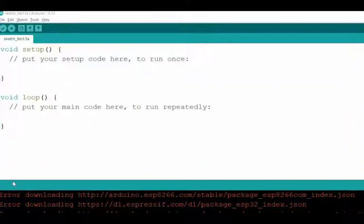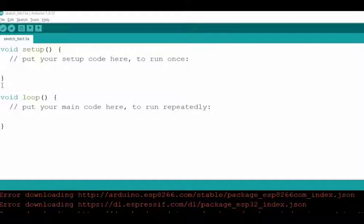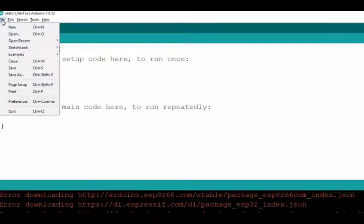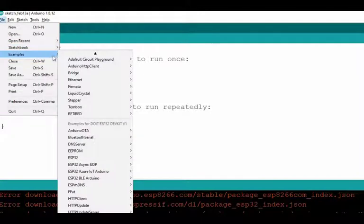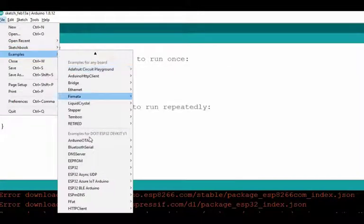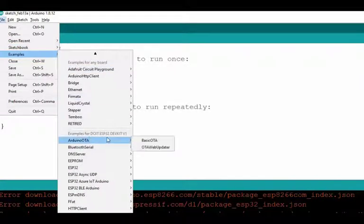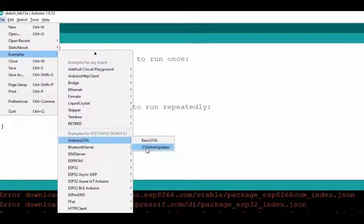Now let's move towards the programming part. Open the Arduino IDE. We have an example code available in Arduino IDE to implement the OTA Web Updater. To access that code, go to File, then Examples, and select OTA Web Updater.